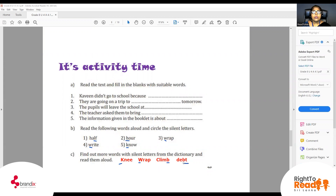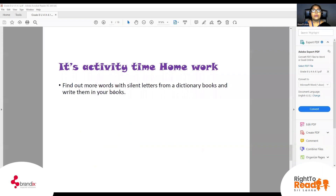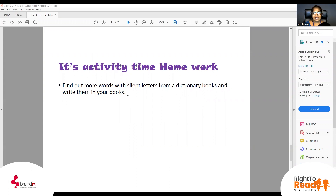You get a lot more words like this, children. Talk to your teachers, talk to your parents, find words. So this is your homework now — find out more words with silent letters from a dictionary and write them in your books.